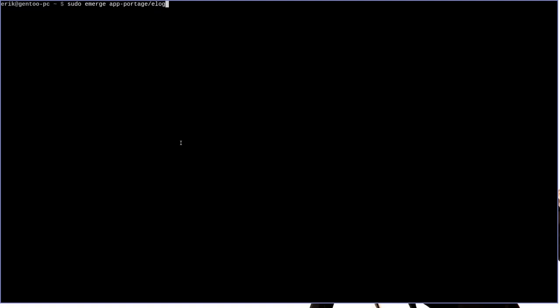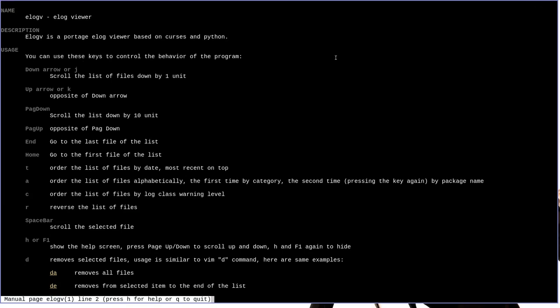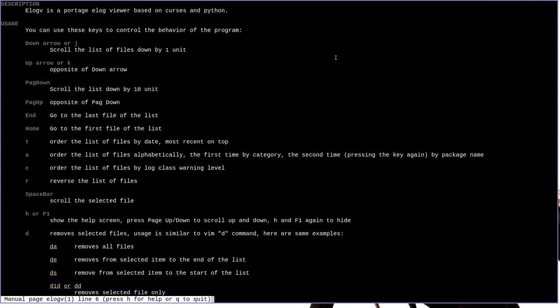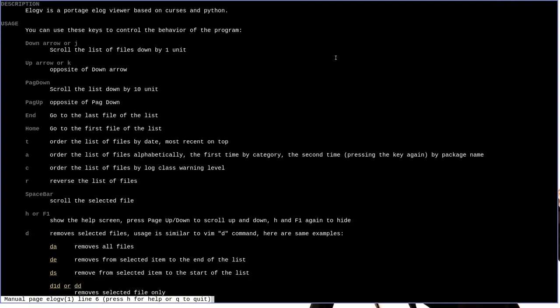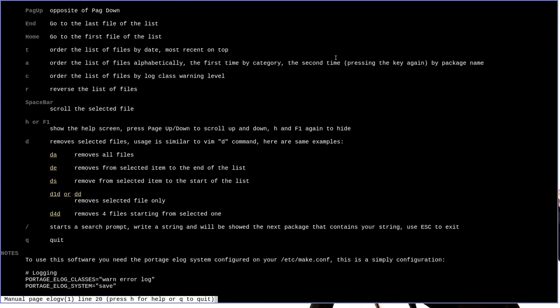Now before we get right to it, let's man e-log-v to see what the program is like. You can see here that it says that e-log-v is an e-log viewer, and it's based on curses and Python, meaning that it will run in the terminal just fine. And then down here in the rest, you can see that it has lots of different navigation and usage commands.